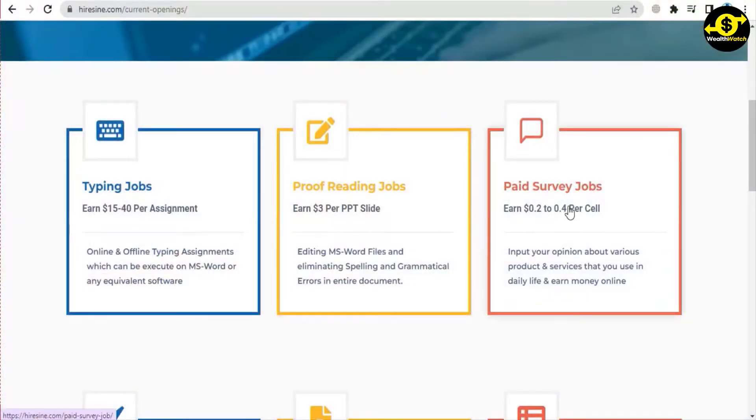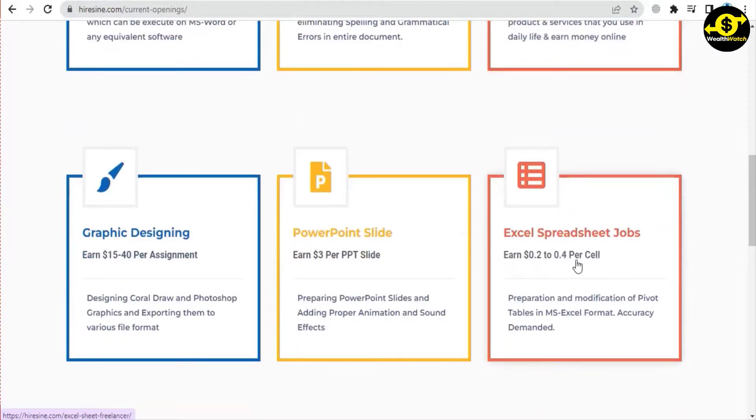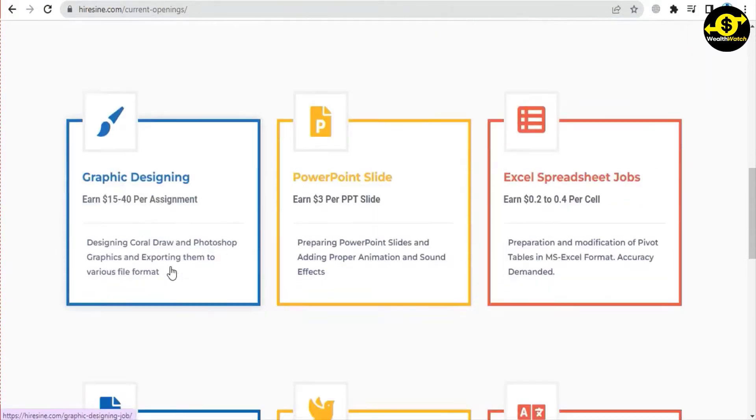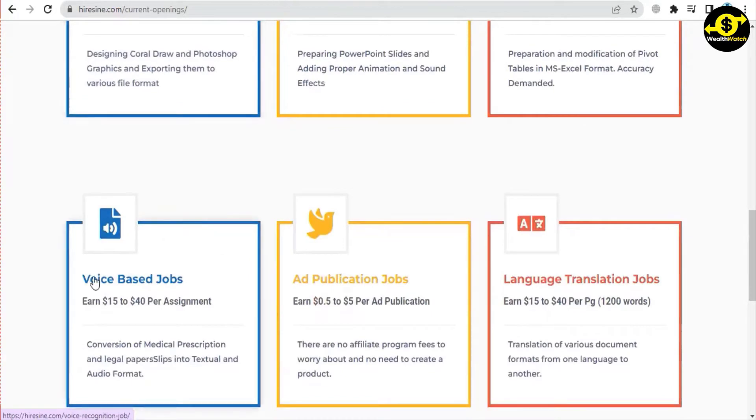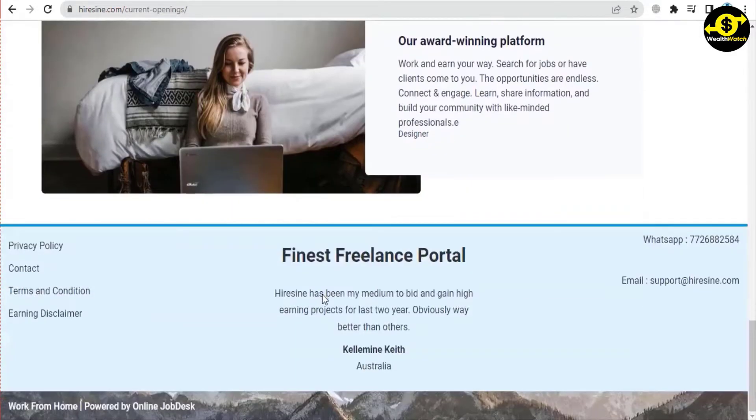This means that you can earn thirty dollars for just a three-page document. When you click on this link, you will be redirected to a page where you can apply to be an online virtual proofreader. Being a virtual proofreader is much less difficult than you might imagine. At the end of this video, I'll show you some free tools you can use to automate your work. Make sure to stay here to figure out what they are.